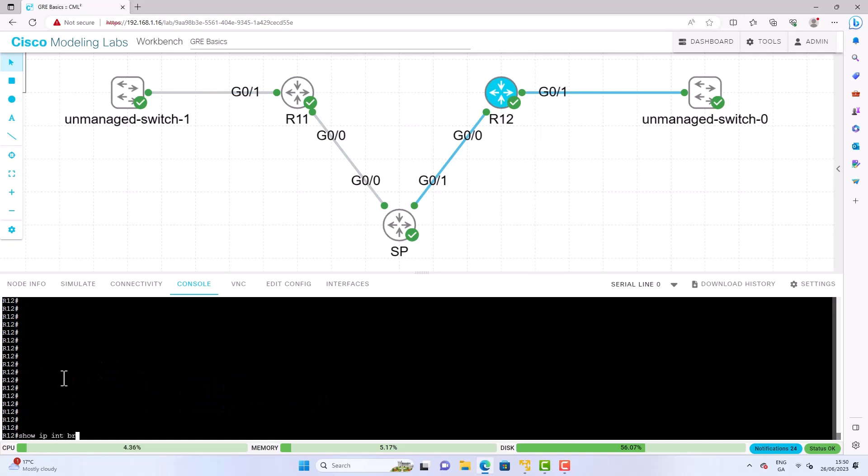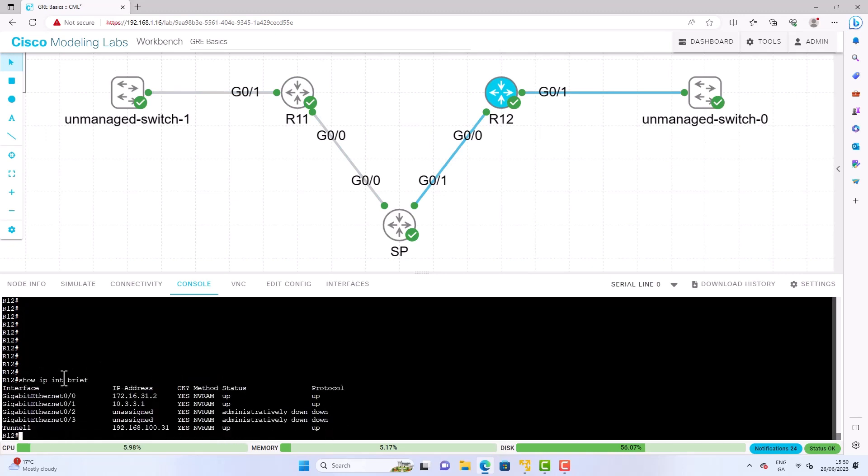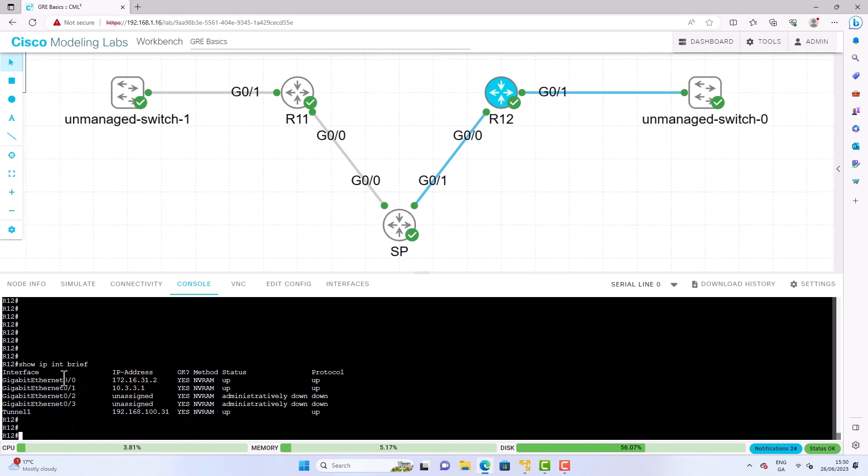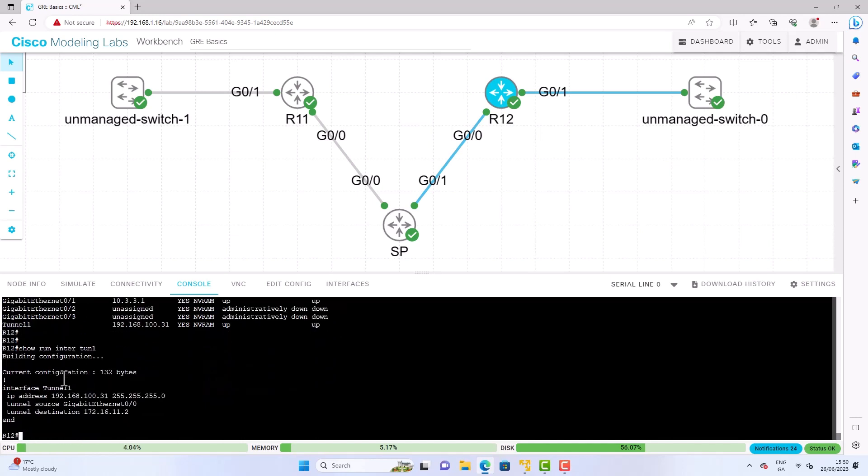So the GRE tunnel needs a couple of things for it to be operational. Well firstly it needs a tunnel source. So the source interface indicates the interface that will be used for encapsulation and de-encapsulation of GRE tunnel. So the tunnel source can be a physical interface like it is in our case or it could be a loopback interface. Then we have the tunnel destination. So we need to identify the tunnel destination by using the interface parameter command tunnel destination IP address. So the tunnel destination is remote routers underlay IP address towards which a local router sends GRE packets.